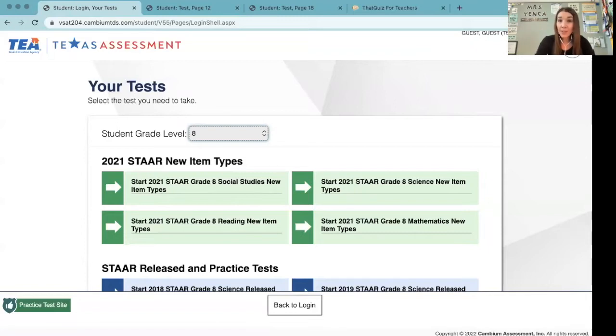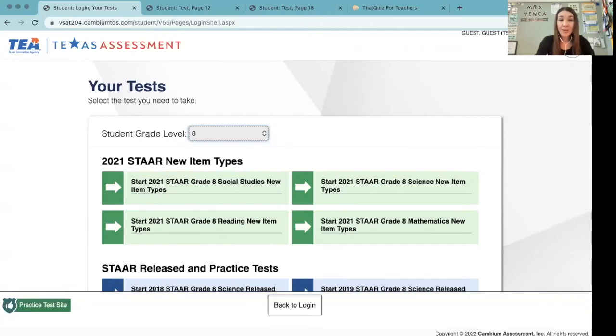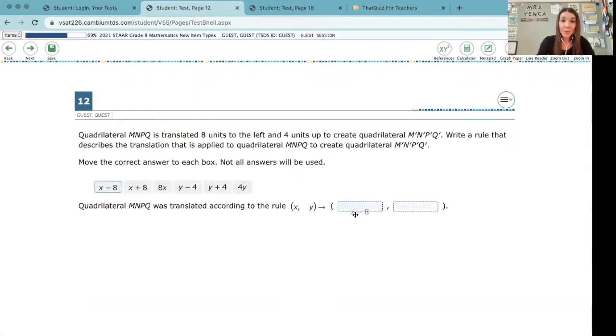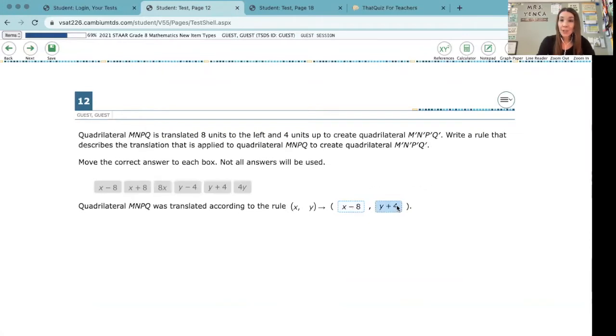If you've ever seen the STAAR app that we're starting to use here in spring of 2022, there are some practice sets in there, and I'm looking at these green ones specifically for math. One example that I have pulled up here is about transformations. So this is a new question type that our students will be using on their STAAR next year, and they call it drag-and-drop for obvious reasons.